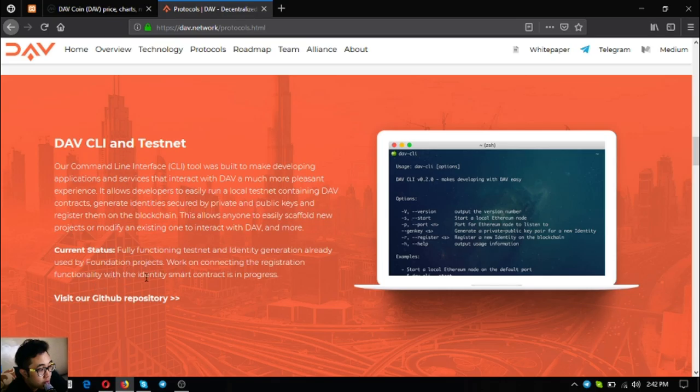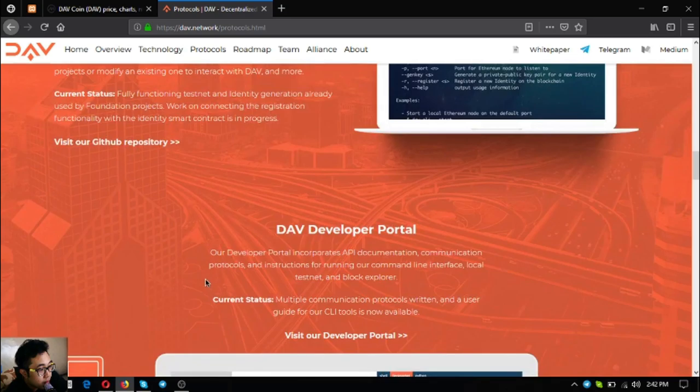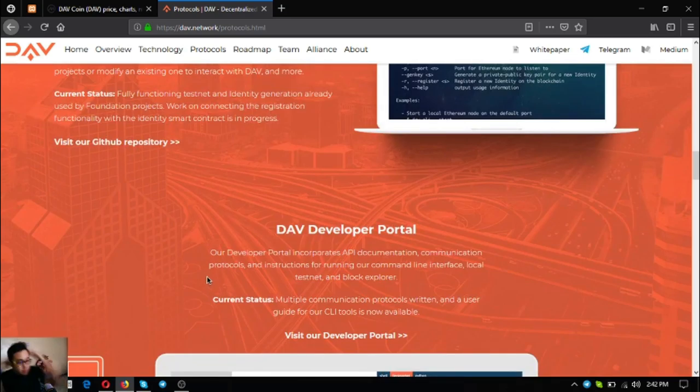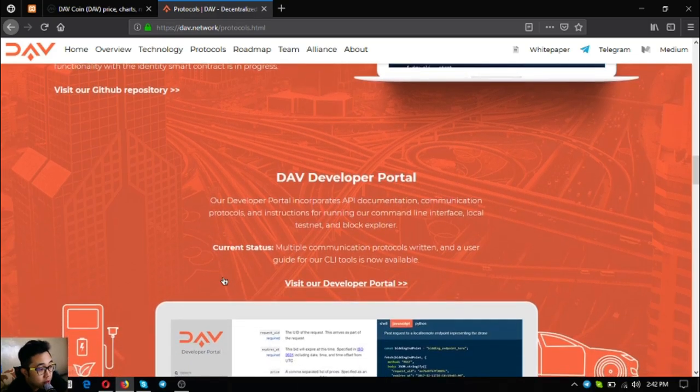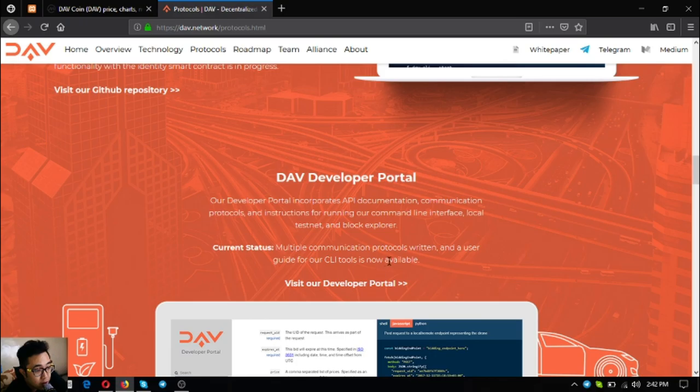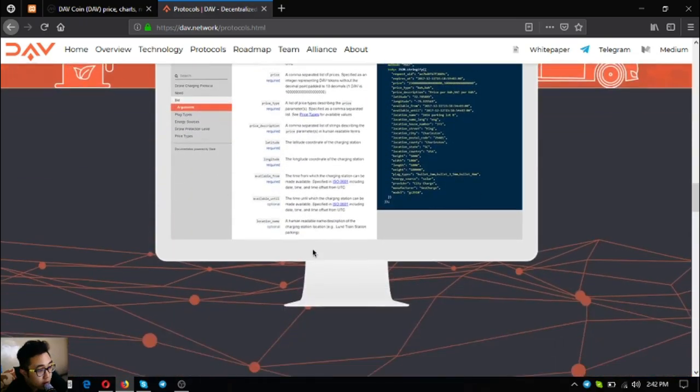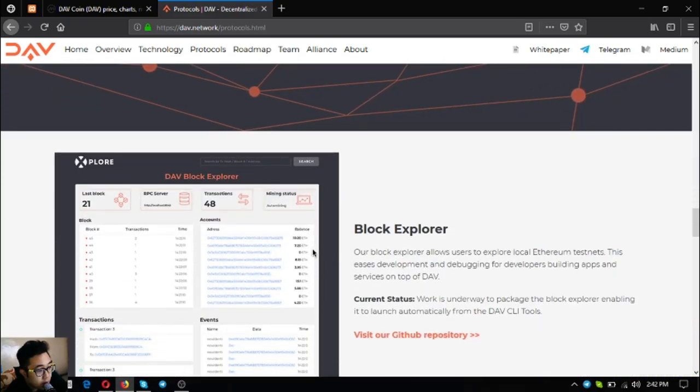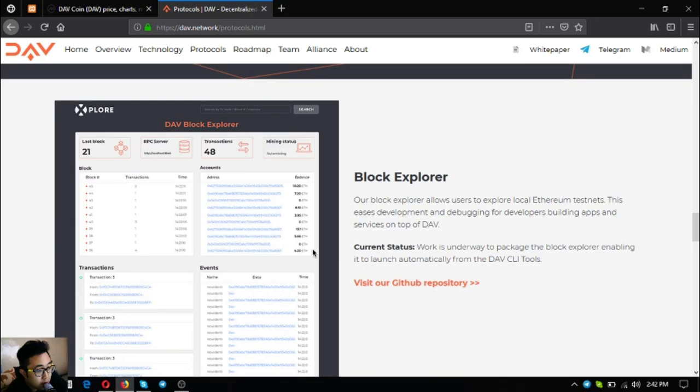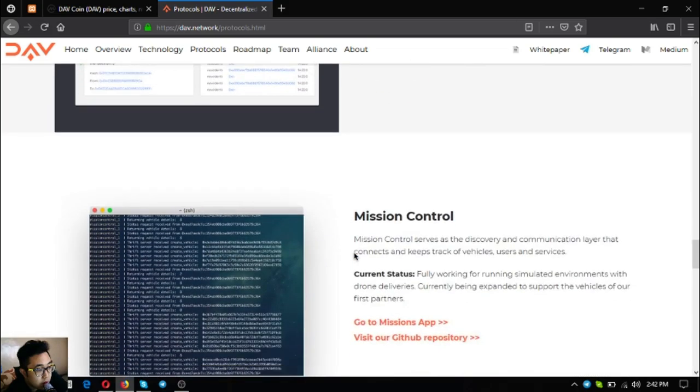Their CLI or command line interface - right now it's fully functioning testnet and identity generation already used by foundation projects. Work on connecting the registration functionality with the identity smart contract is in progress. Their developer portal also - current status for this is multiple communication protocols written and a user guide for other CLI tools is now available.